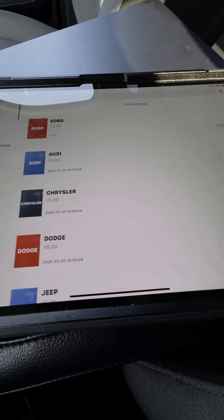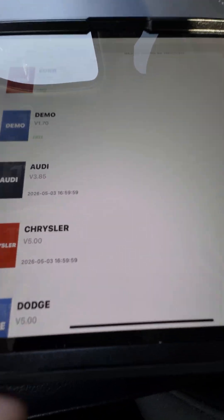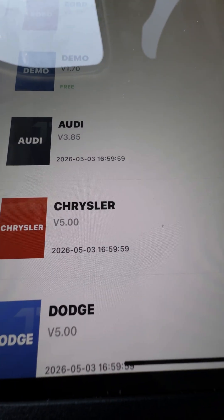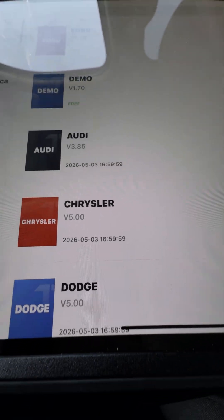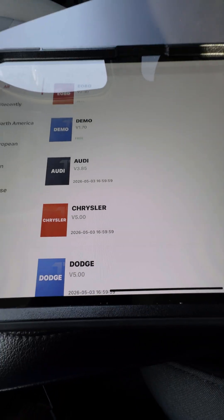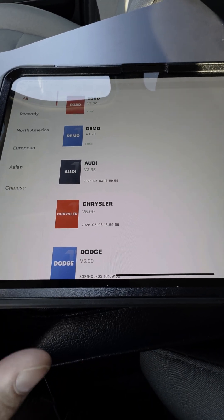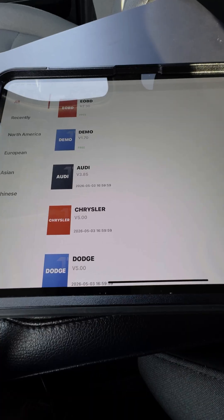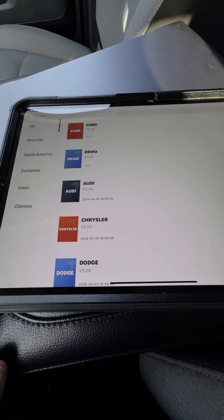So we're going to go in and check our subscription for the TopScan first. You can see our dates here for the software are still out in the future — we're in 2025 — so our subscription for the TopScan is current.